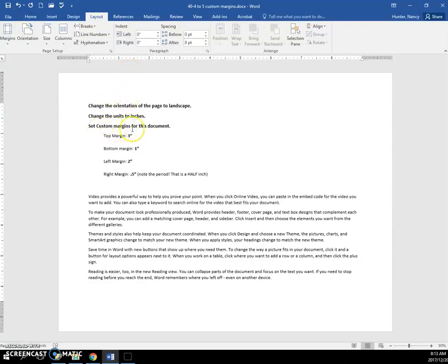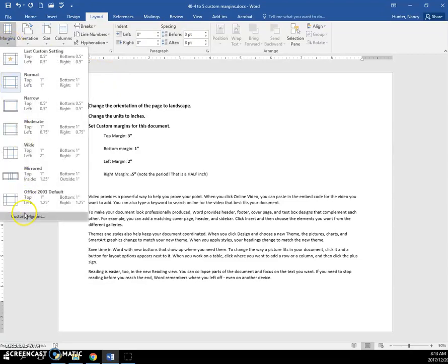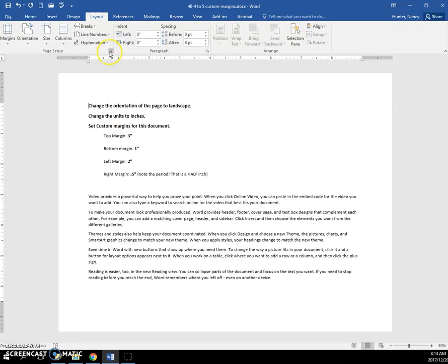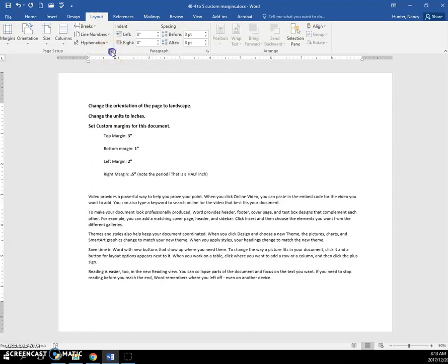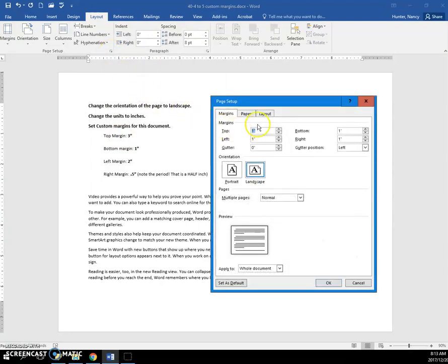I am on inches. Set custom margins. We can do margins in two places. We can come here and go to custom margins. But also know that we can come to the launcher here on page setup and margins are here.